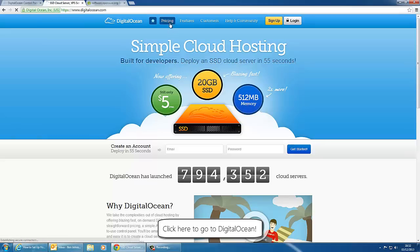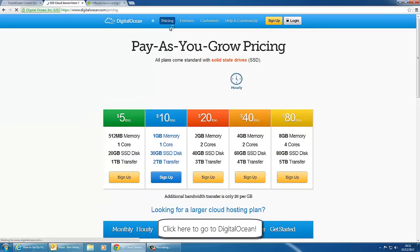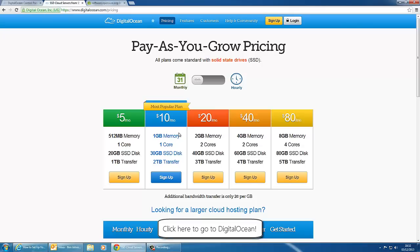If you head over to the pricing tab they also offer different options such as increased amounts of memory, increased number of cores, increased transfer. But for now we're going to go with the simple option which is five dollars a month, 512 mega memory, 20 gig of storage space.